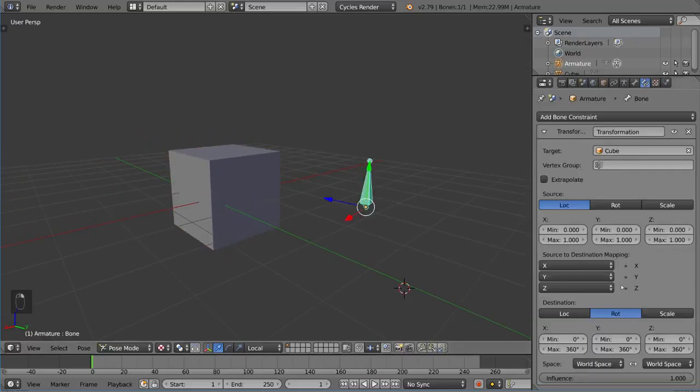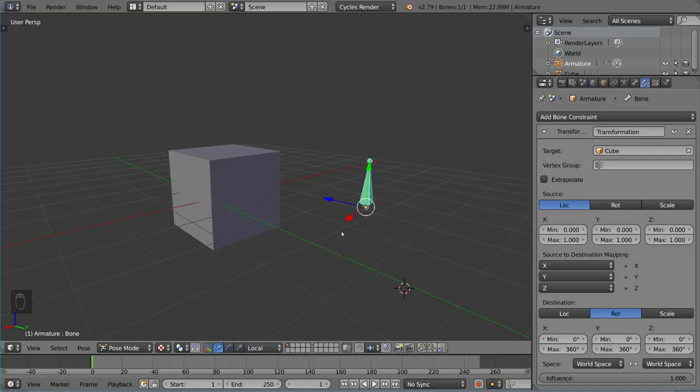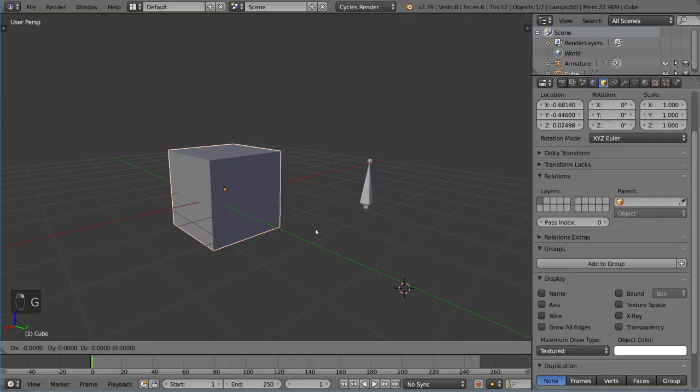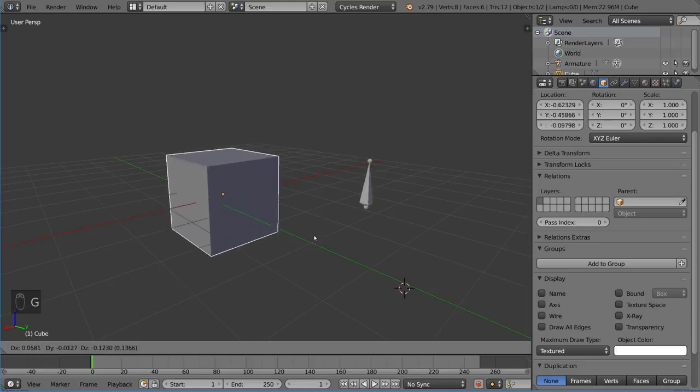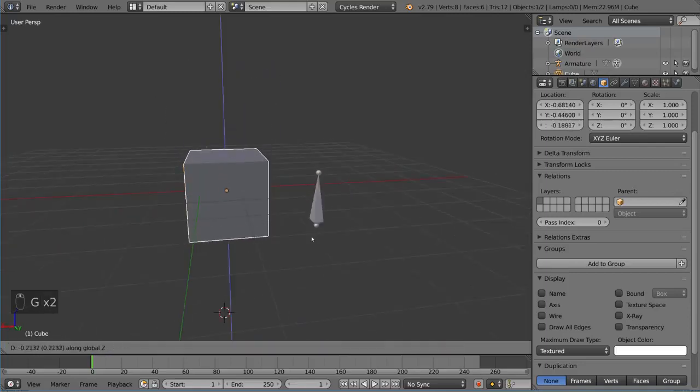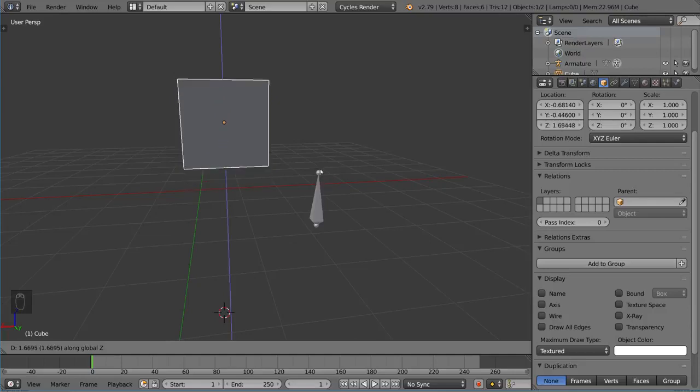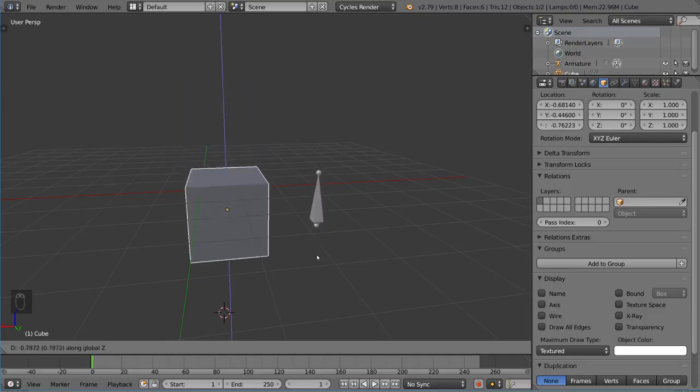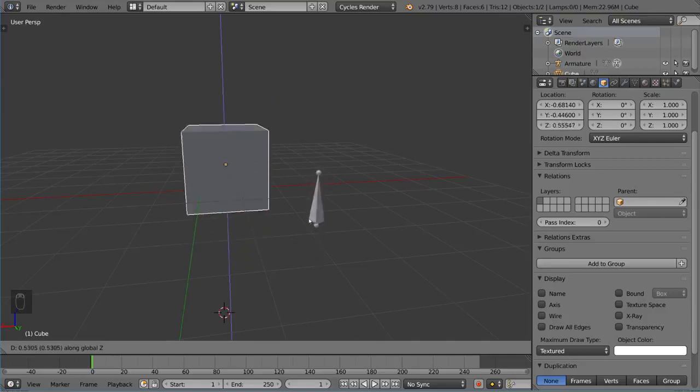Hypothetically, if we just take a look at this, it says here, it's mapping, right? We have source to destination mapping. We are taking the location of the source and then mapping it to the rotation of the destination. So this is something that you can do with the transformation constraint that you can't do with the other ones, with the other constraints. Let's go ahead and take a look at how this looks. If I move this, you'll notice the guy is now rotating.